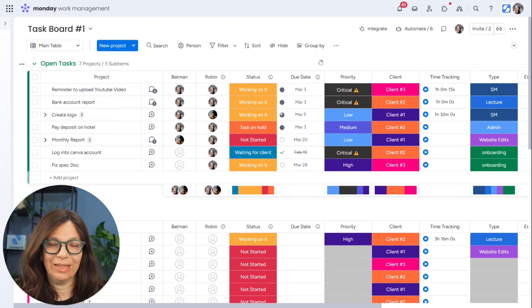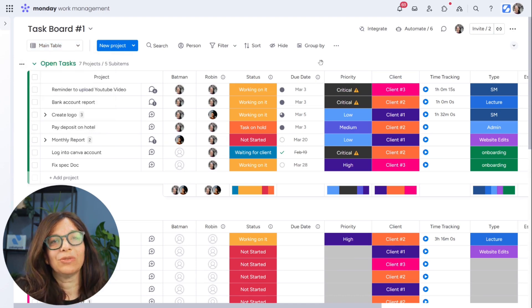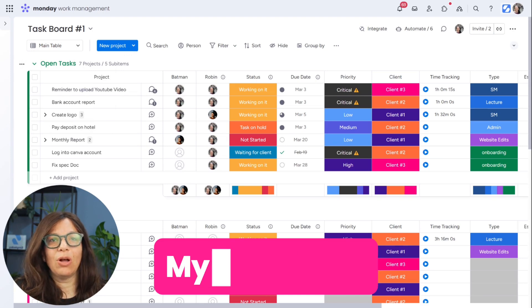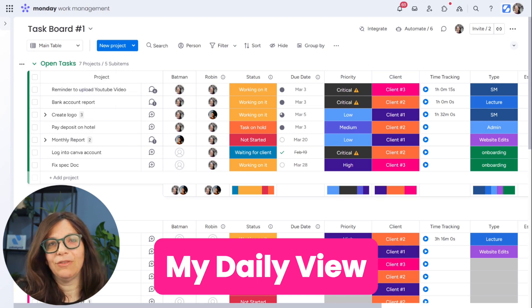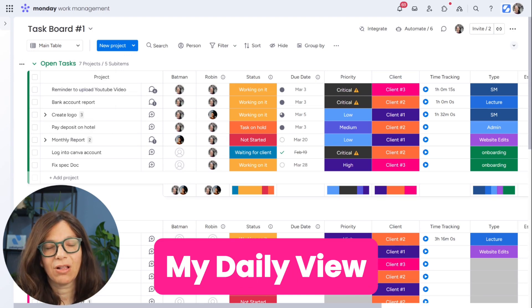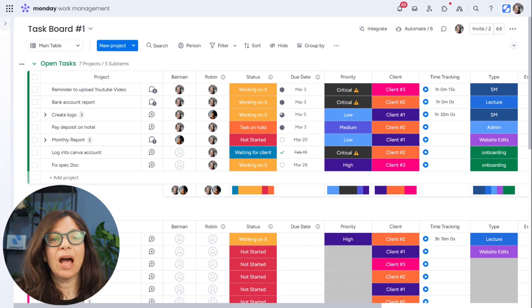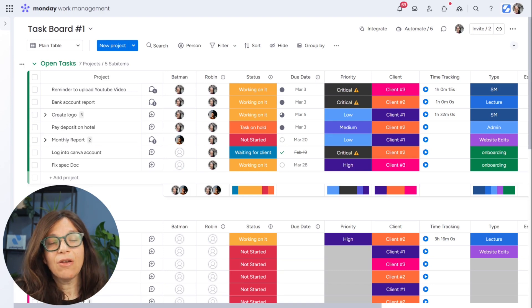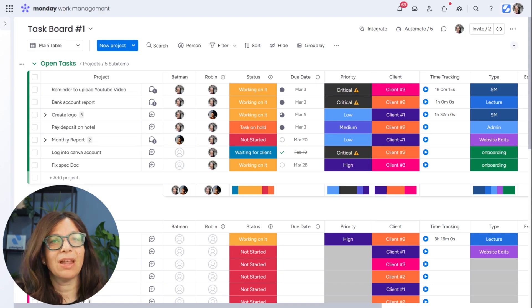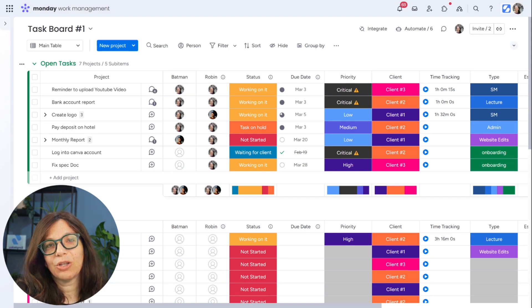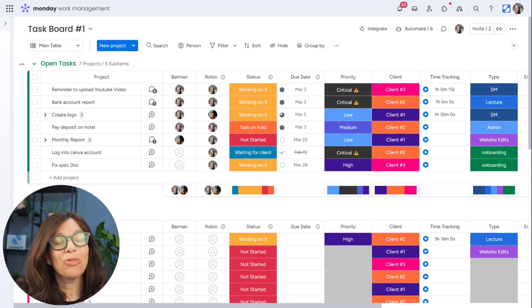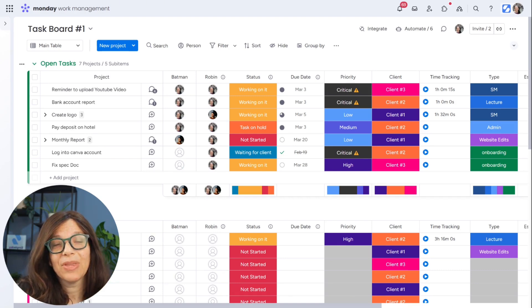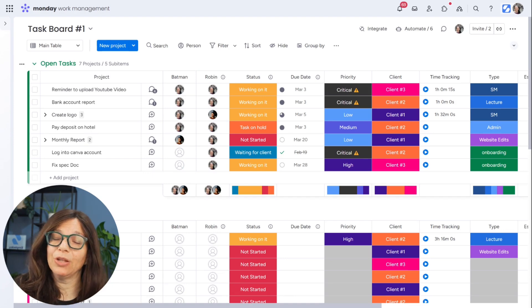So what we're going to do here is create a view called my daily view. This is something I do all the time for clients, specifically on task boards, because I think the most important thing is when you come in every single day to work, you know exactly what you're doing. The only way to do that is to know what you need to do today.